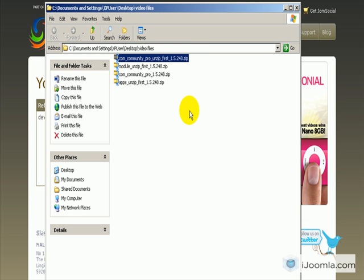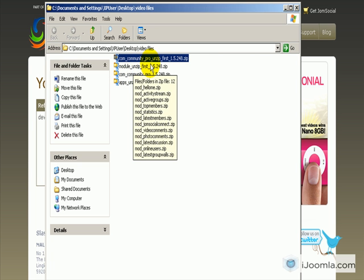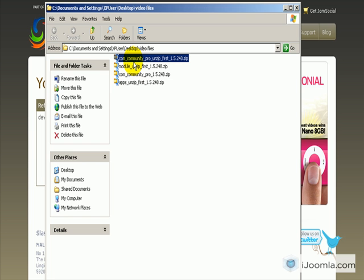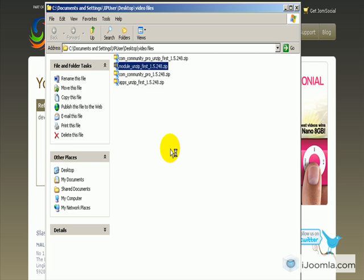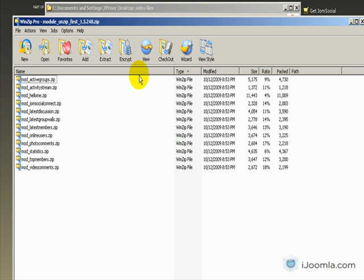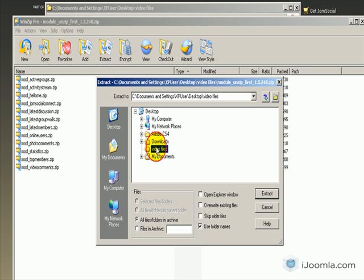Now let's see how it looks. We have three more files: one of them says com-community-pro, that's the component itself. Then we have unzip-first-module and apps-unzip-first, so let's unzip those first. Click Extract again and choose the folder again.